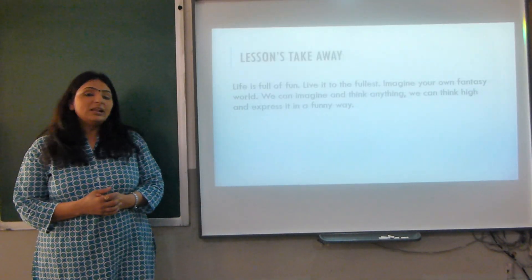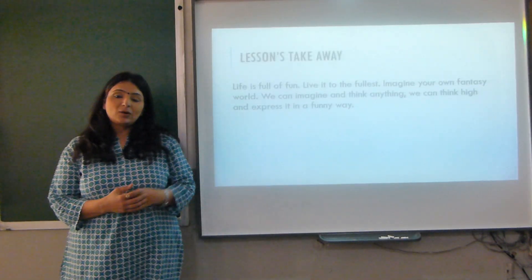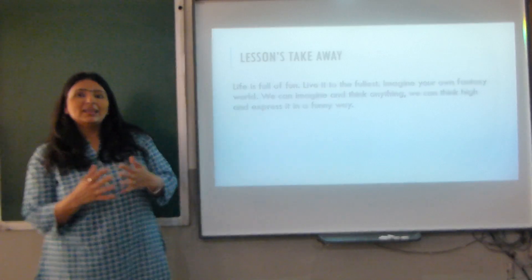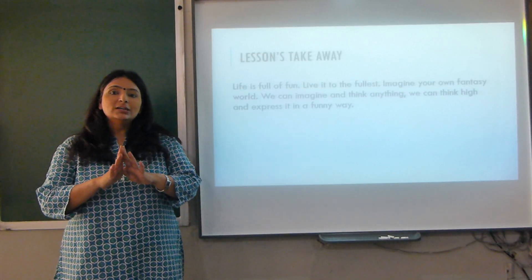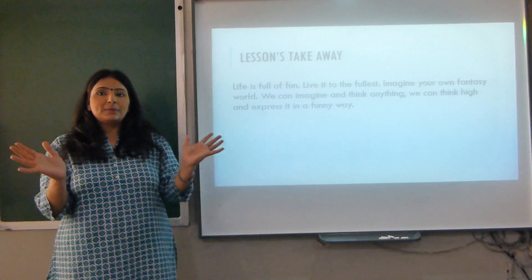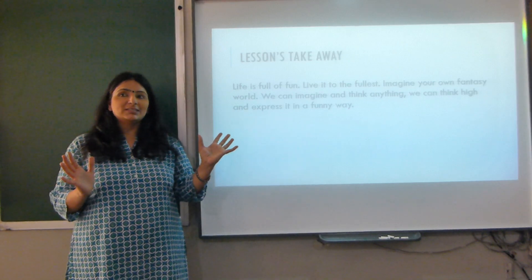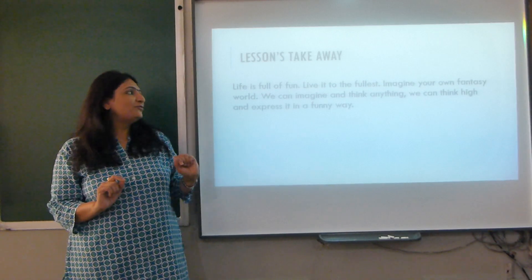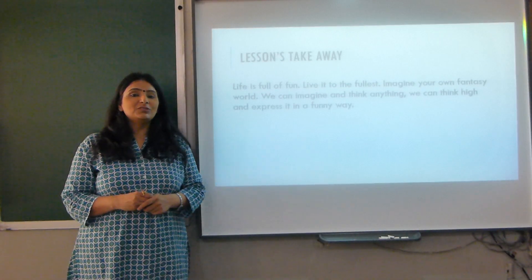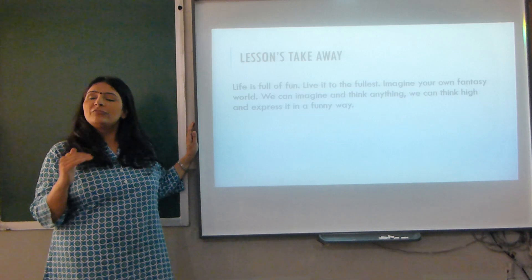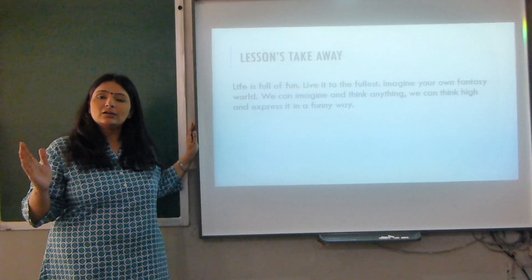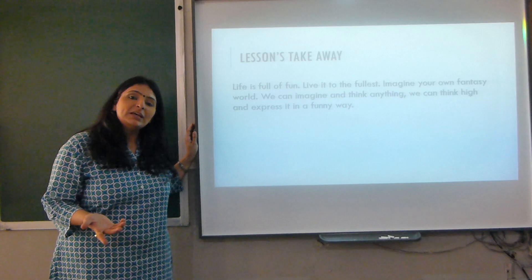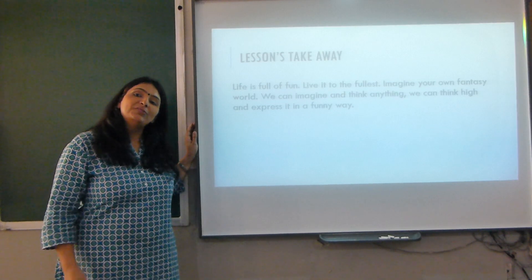What is your takeaway from this poem? Here the poet is just imagining a fantasy world. He says that life is full of fun and one should live it to the fullest. Children, you are free to think, free to imagine whatever you want to and express it in a funny way.